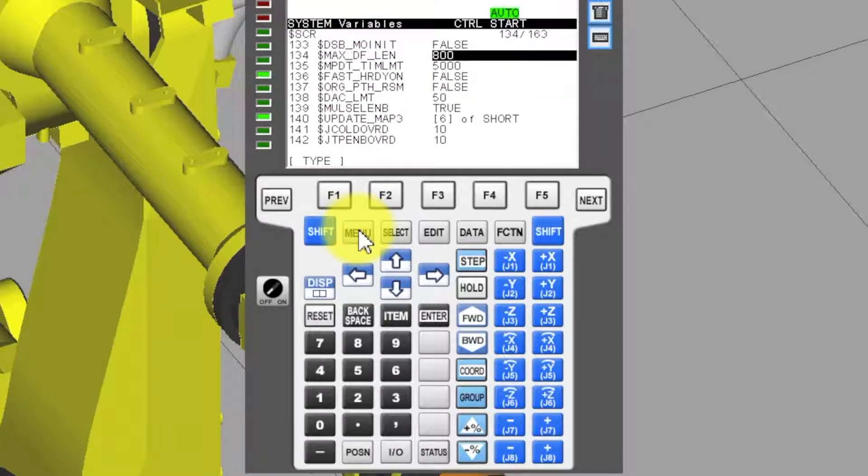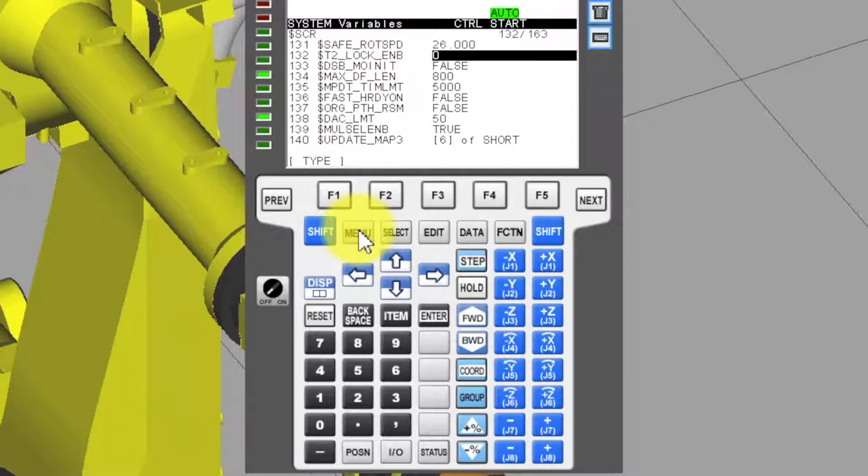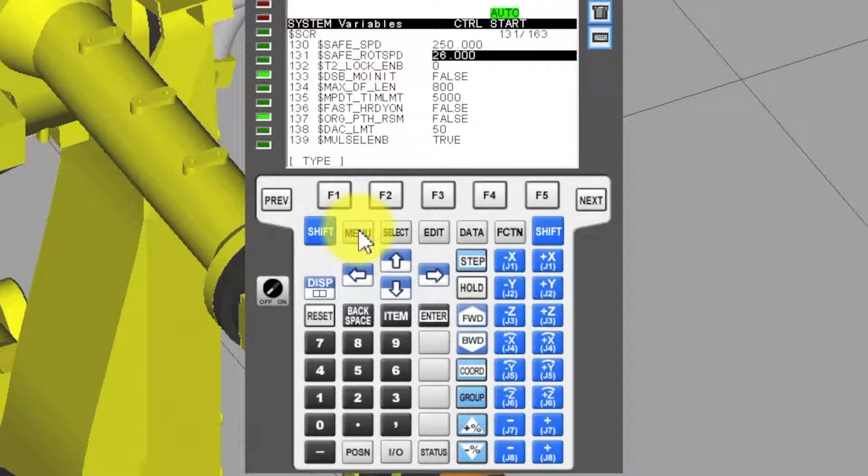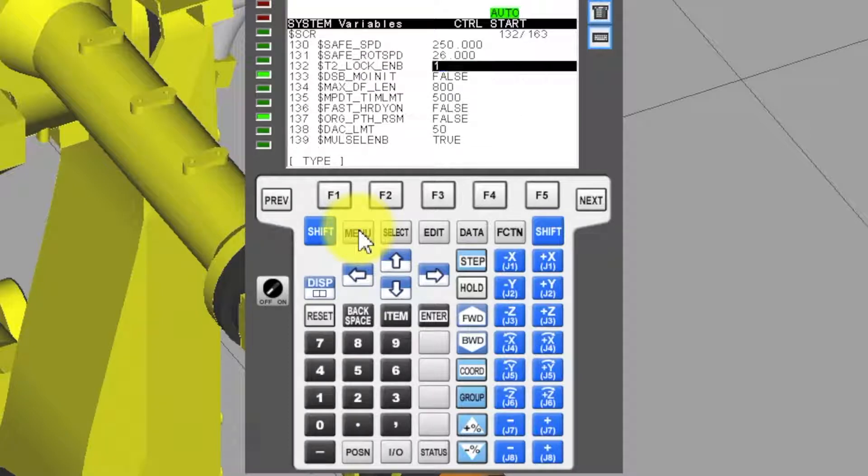Select T2 lock enable. Default is 0. Change a 0 to 1 and press center key.